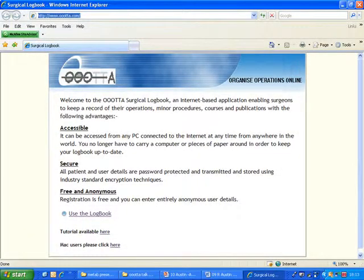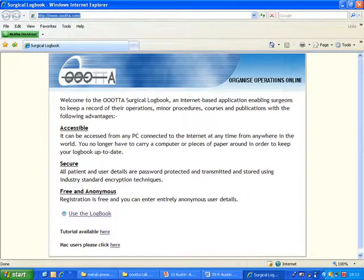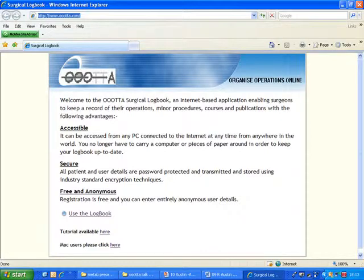So for a secure online surgical logbook that allows complete anonymity for users, please consider visiting www.uta.com.